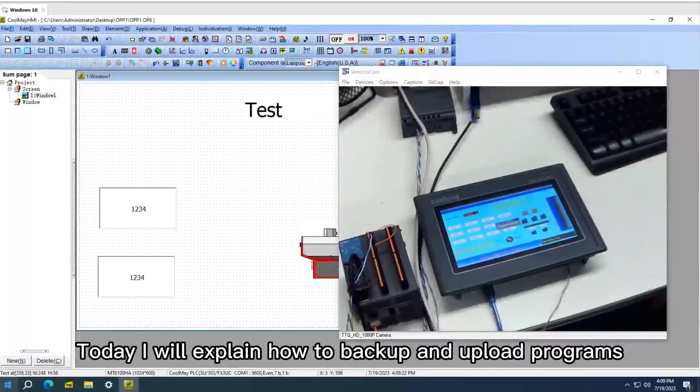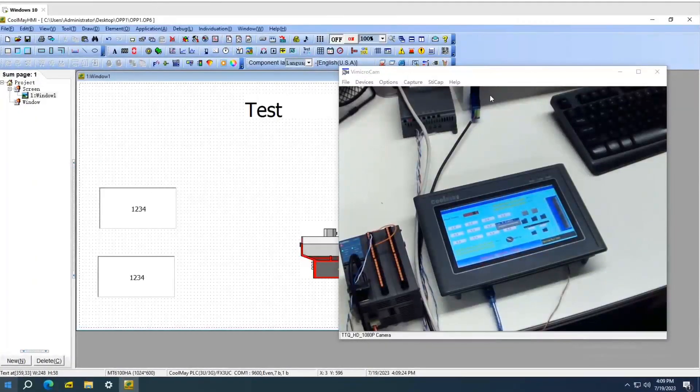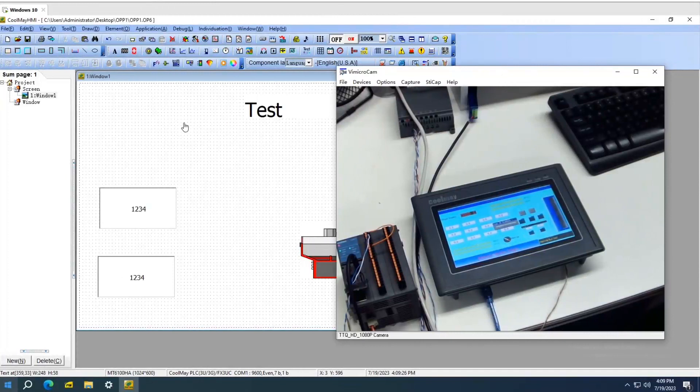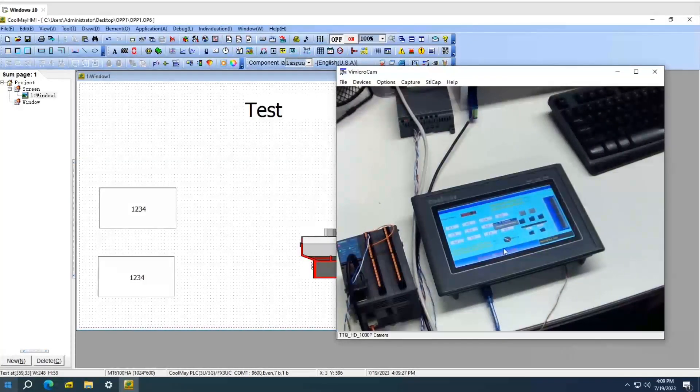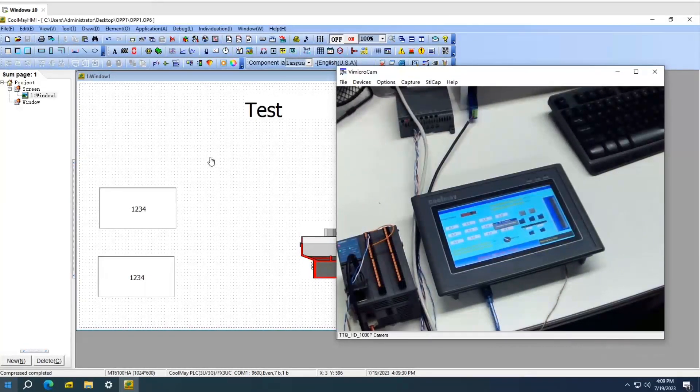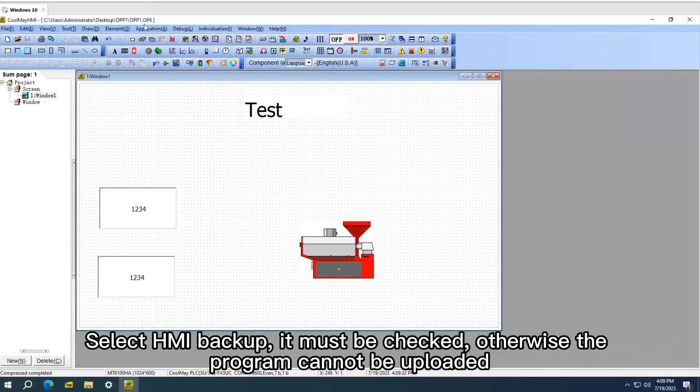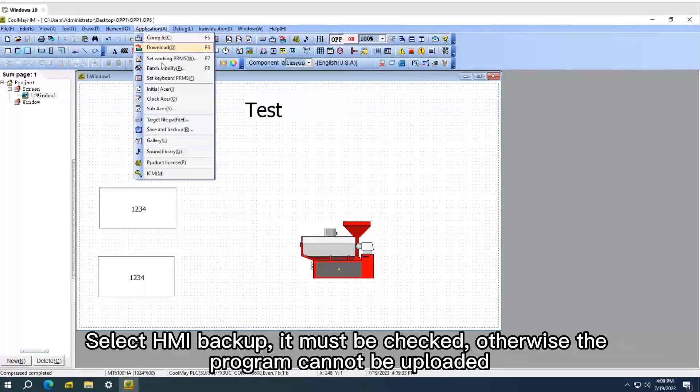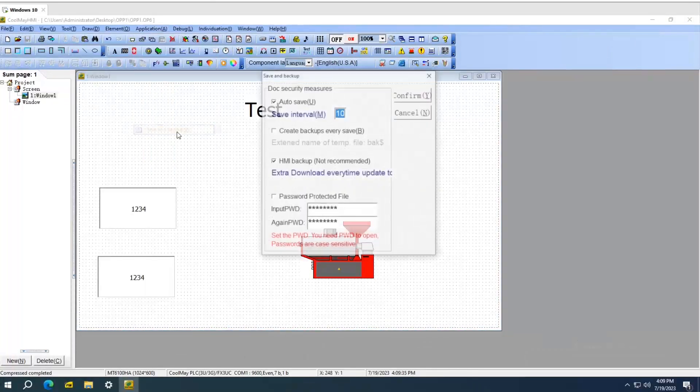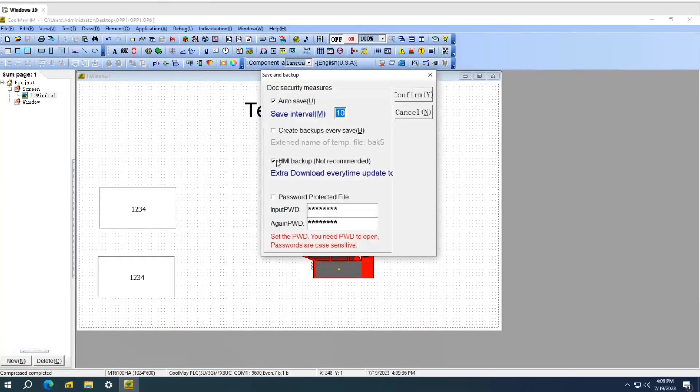Today I will explain how to backup and upload programs. Select HMI Backup, it must be checked, otherwise the program cannot be uploaded.